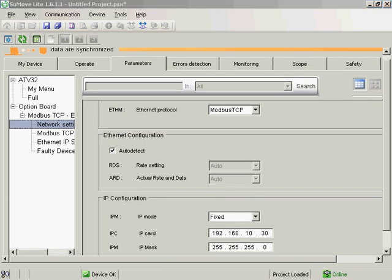So, the drive is now ready to communicate to the PLC. So, the next video, we'll set the M340 PLC to control the drive.